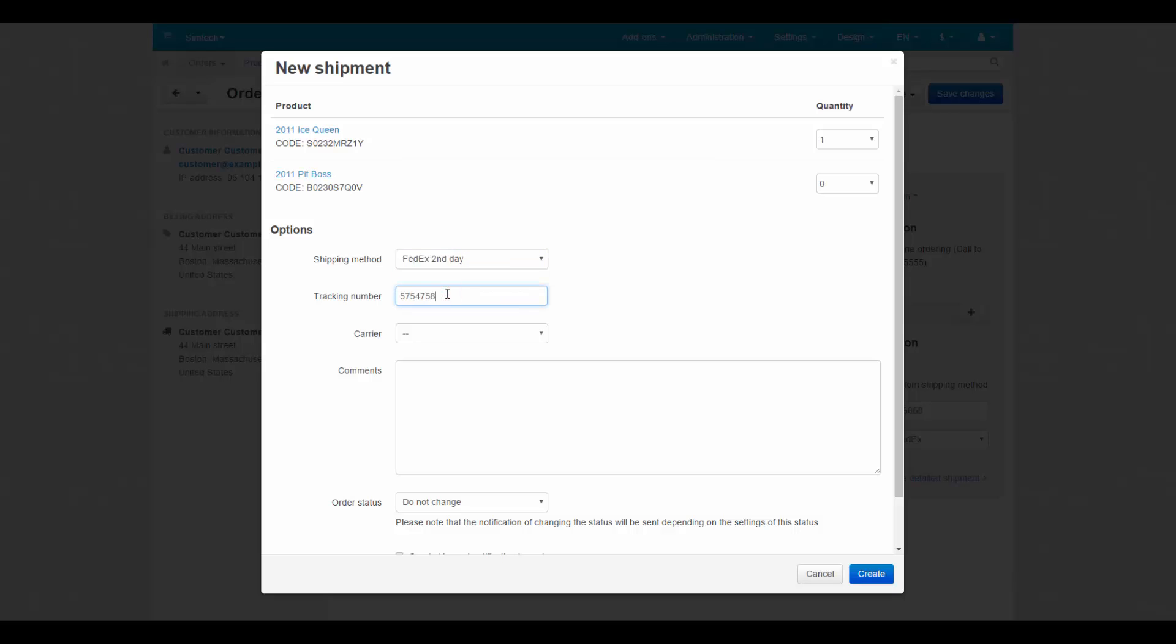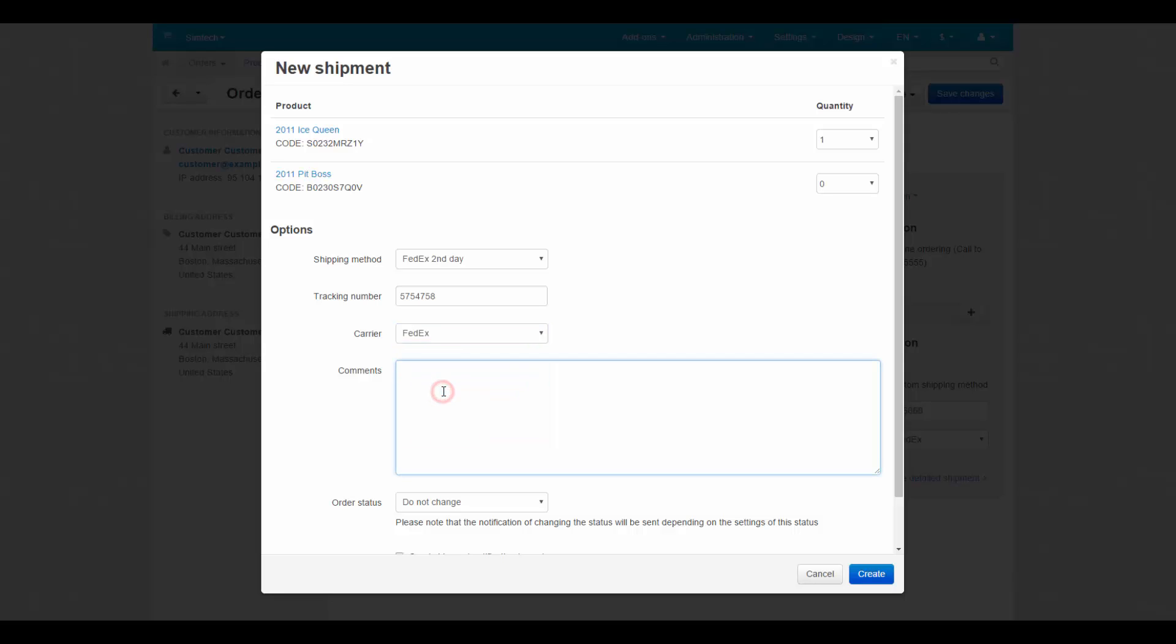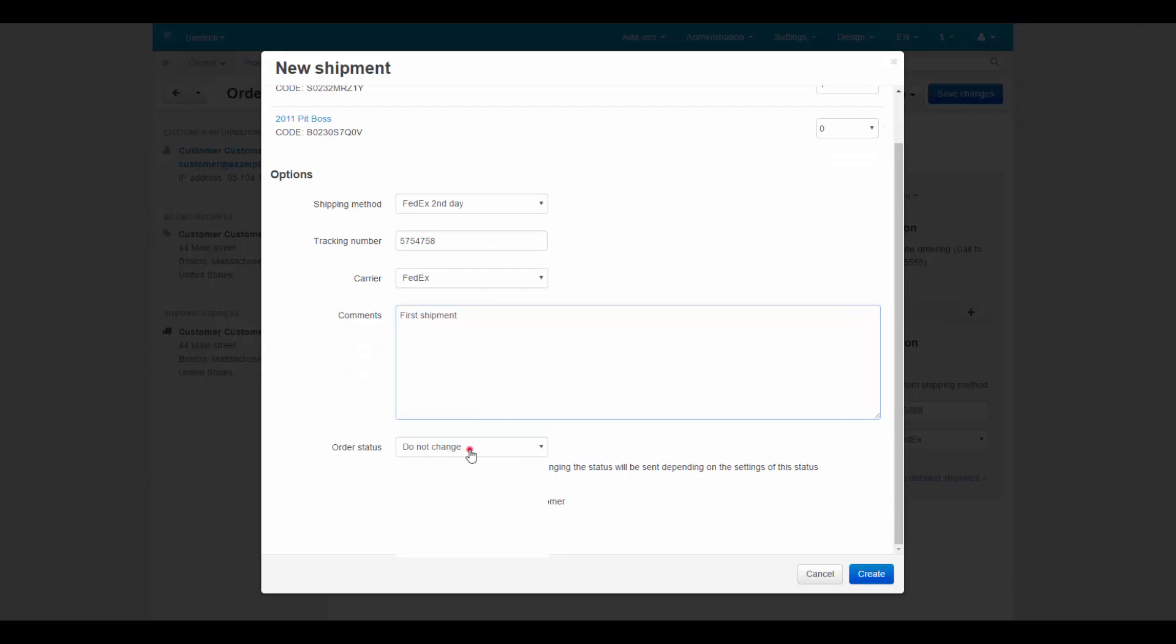Then here you can change the shipping method and use different shipping methods for different shipments. The same goes for a carrier. You can leave comments on a shipment and change the order status after shipment was created.